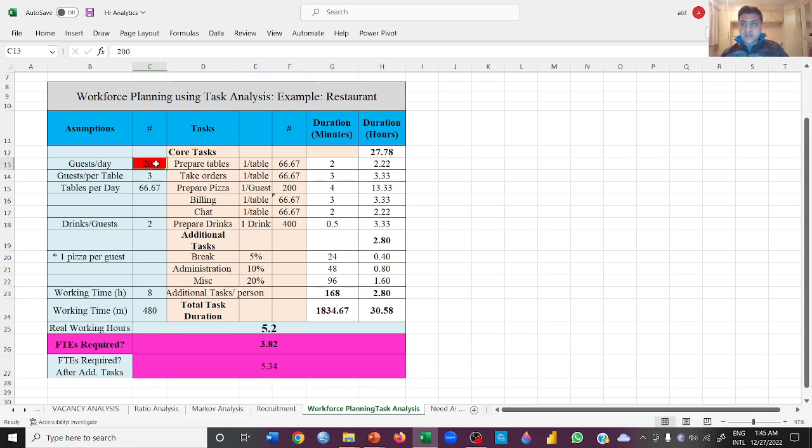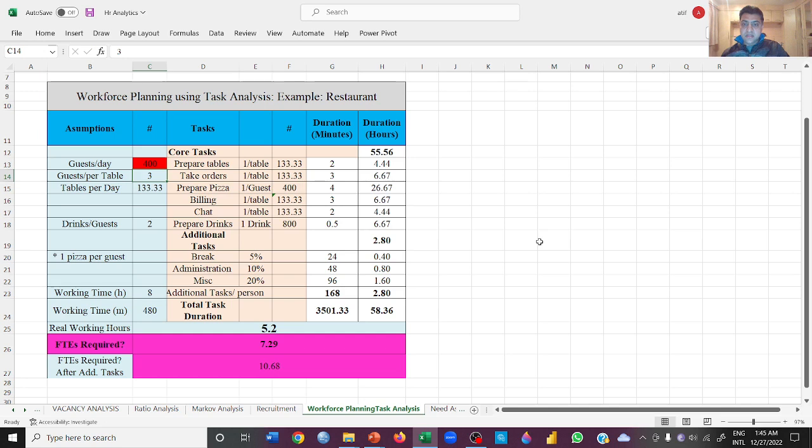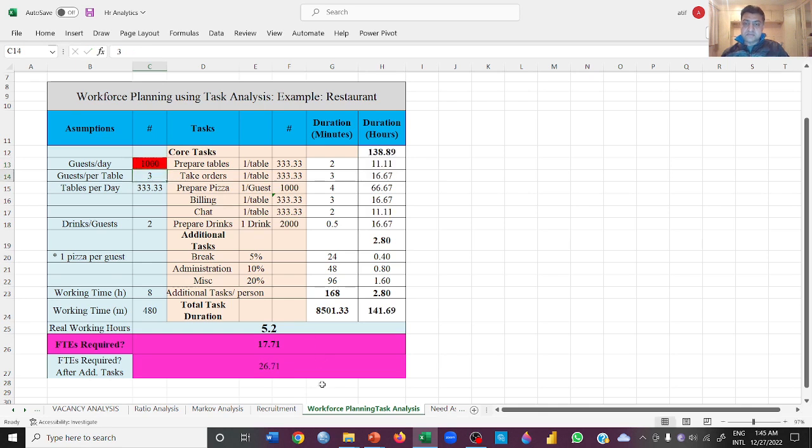Now what if we have more customers for the same restaurant? Let's just put 400 customers here, the amount will be doubled. If you have 1000 customers, you will be needing 26.71 people. This is how we use our workforce planning using task analysis.